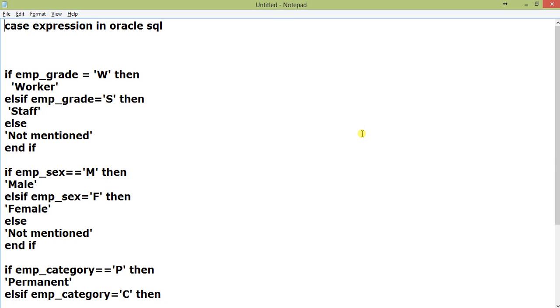If you have not watched it, I am writing the link to my decode function tutorial. You can follow that and get some idea. The CASE expression is also something like the decode statement.